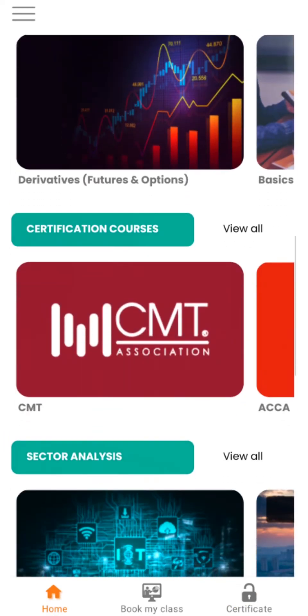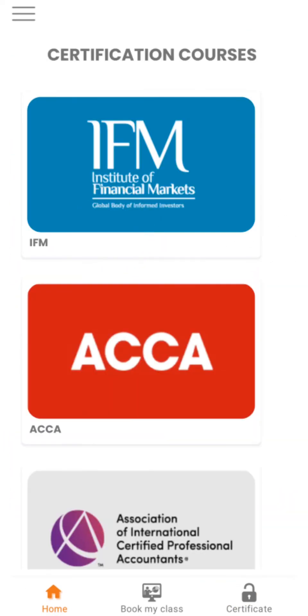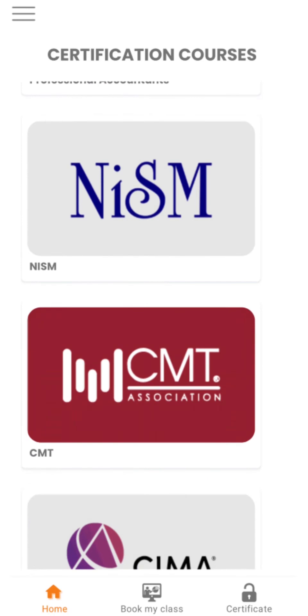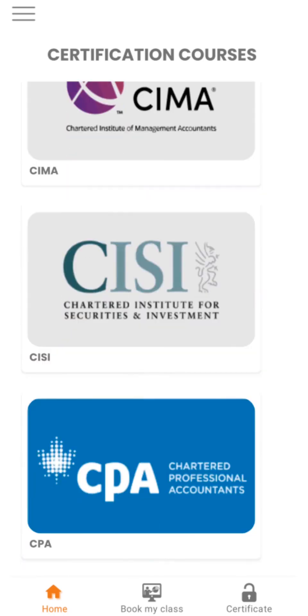Under Certification Courses you will find various certifications of different awarding bodies to pursue courses.